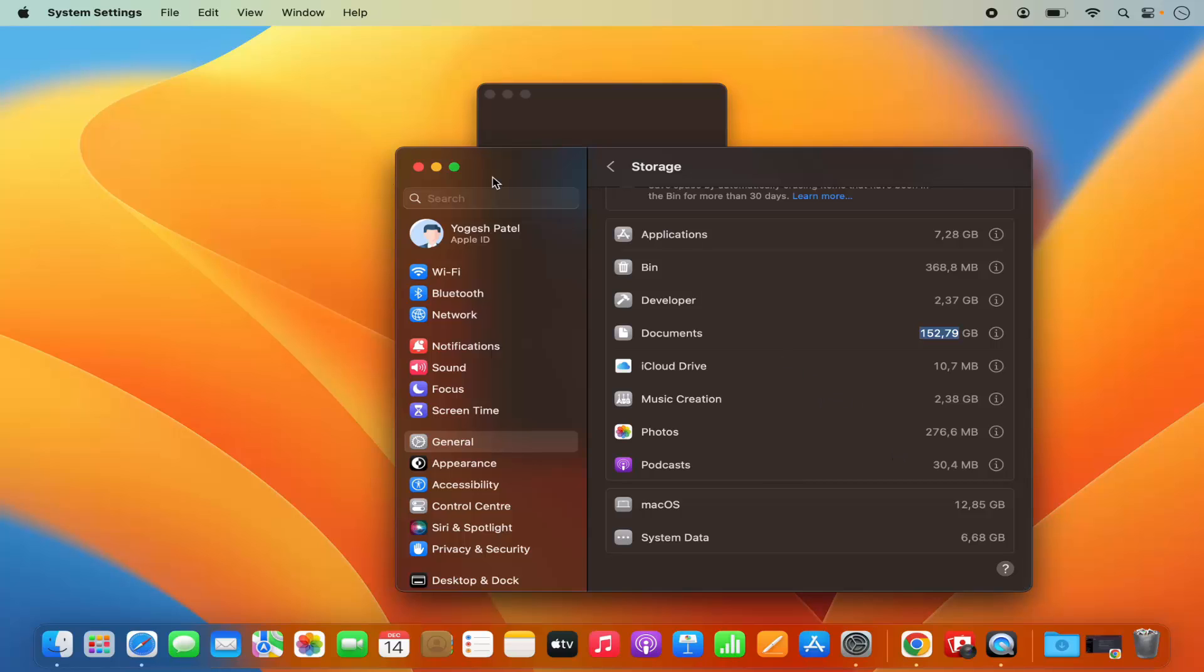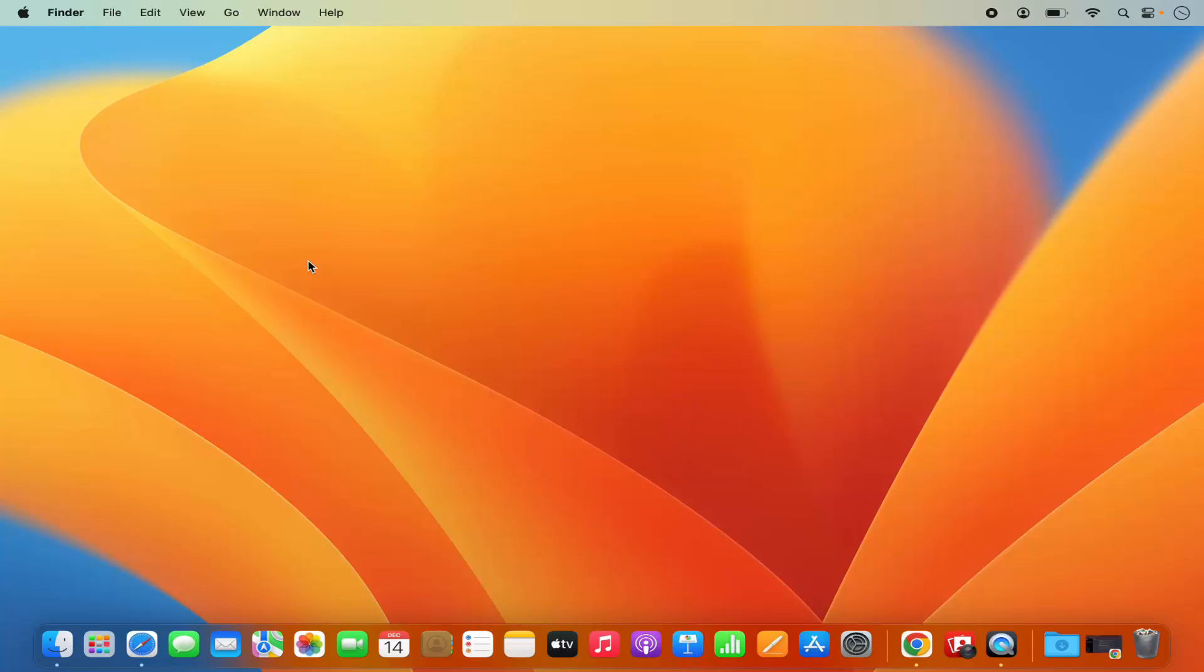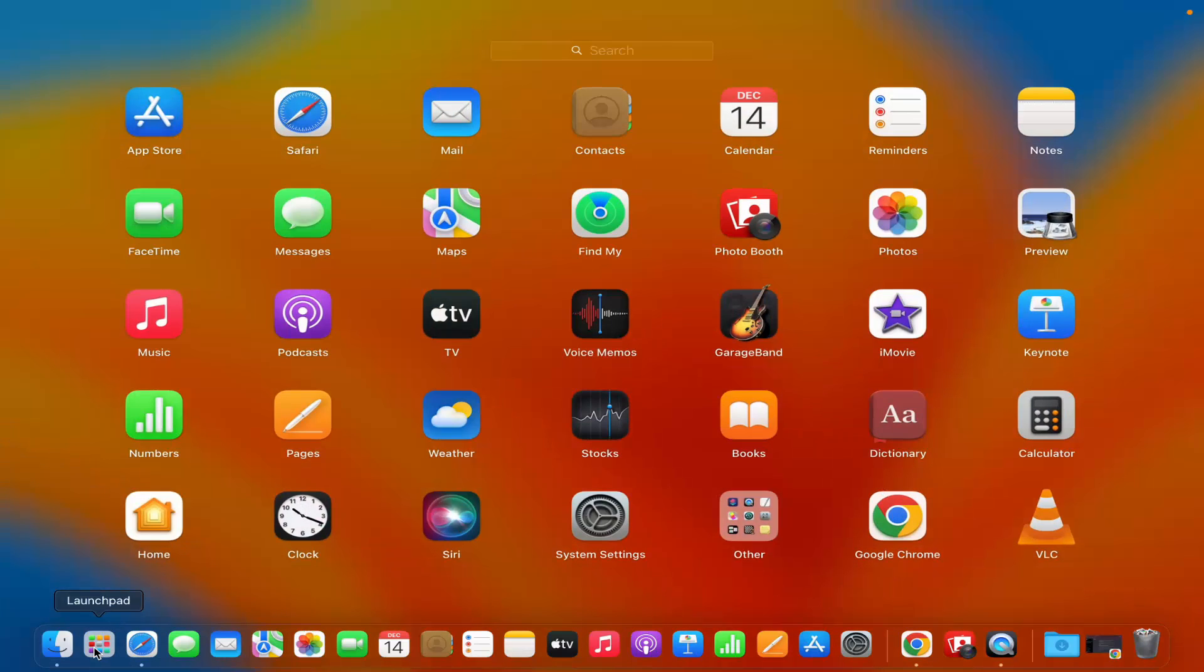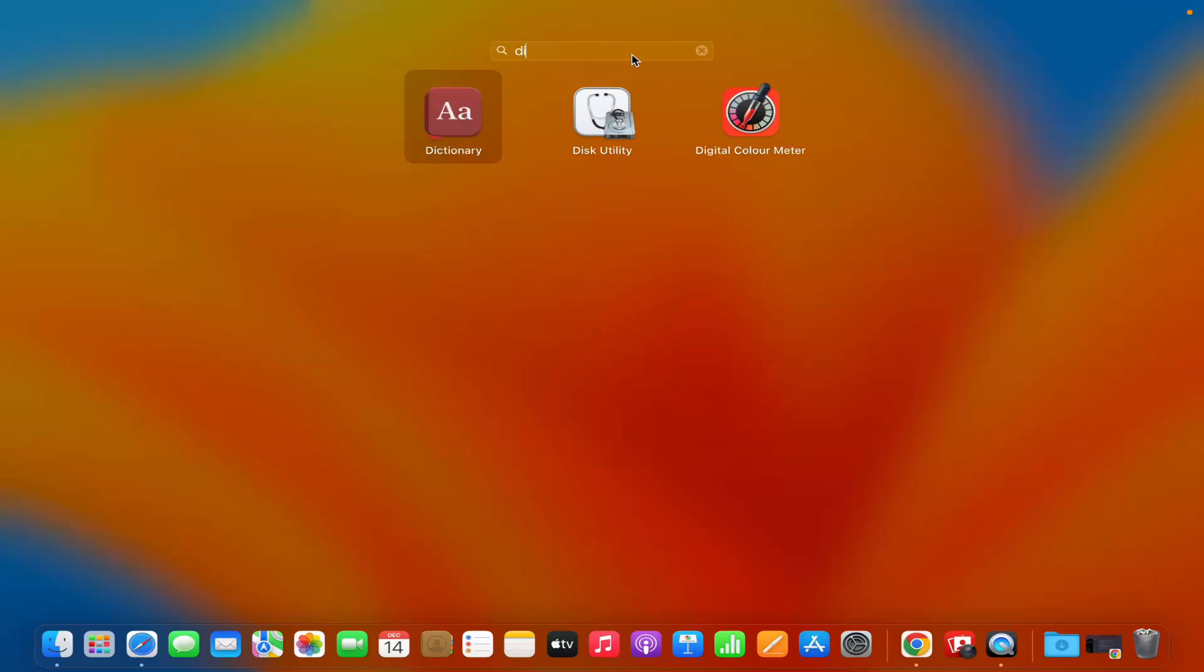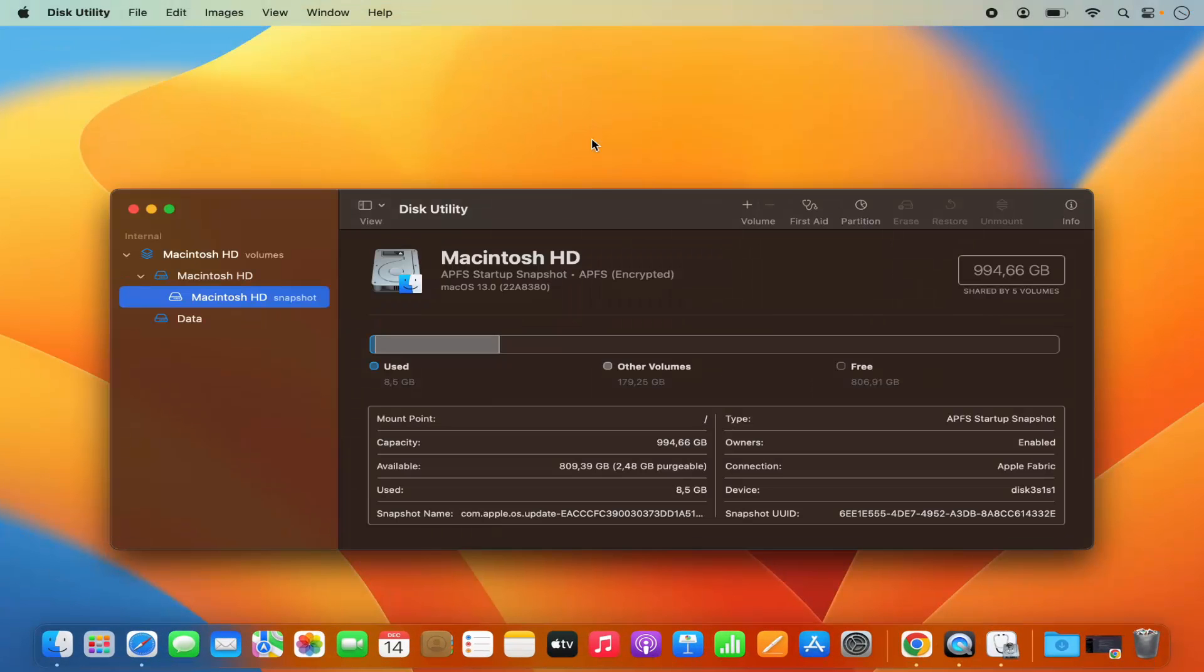So that's the first way of finding out the space. The second way is to click on the Launchpad here and then search for Disk Utility at the top. Just search for the Disk Utility app and click on it.